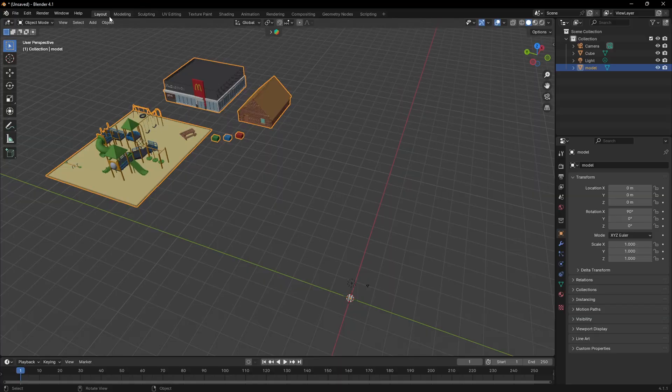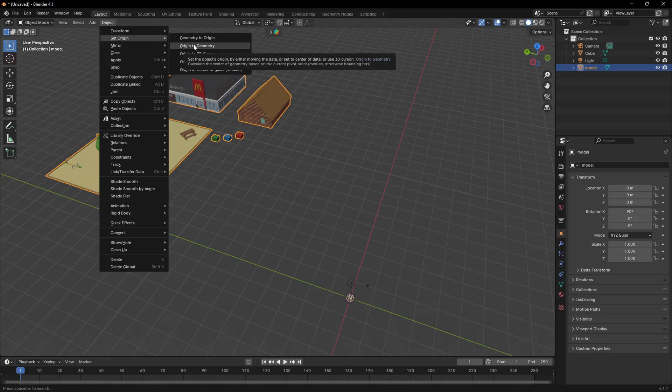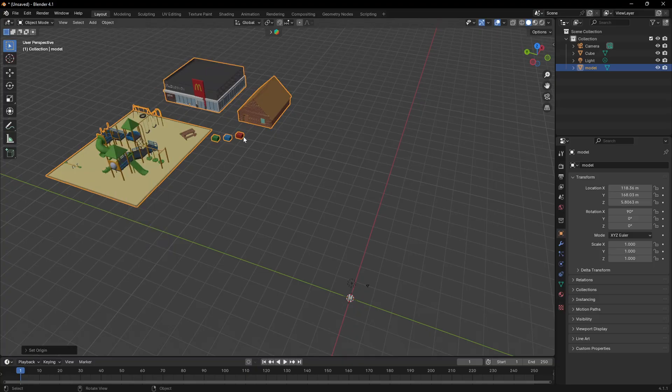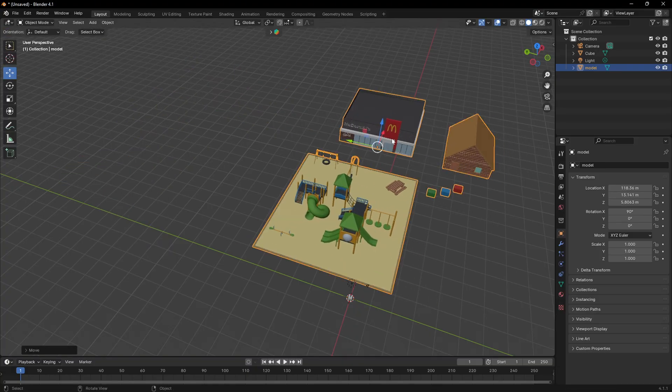So what we can do is go up to Object, press Set Origin, then press Origin to Geometry. Now you can move it easily.